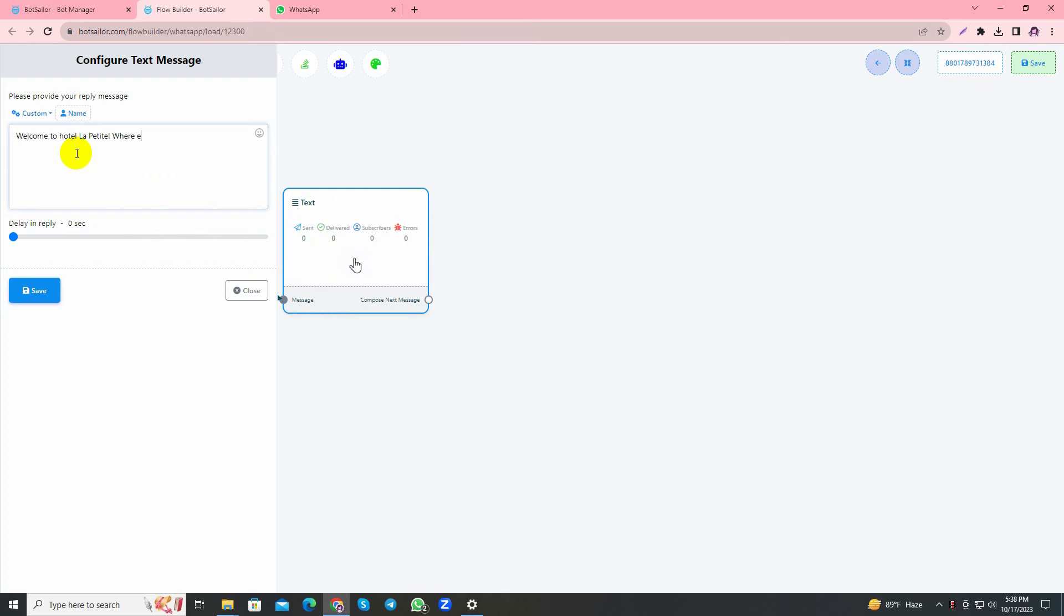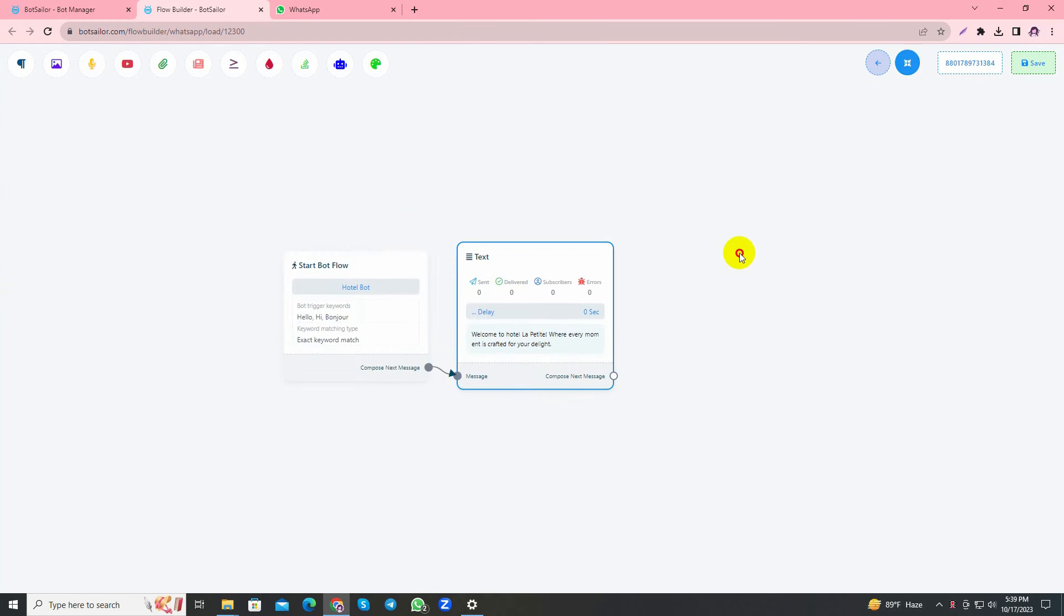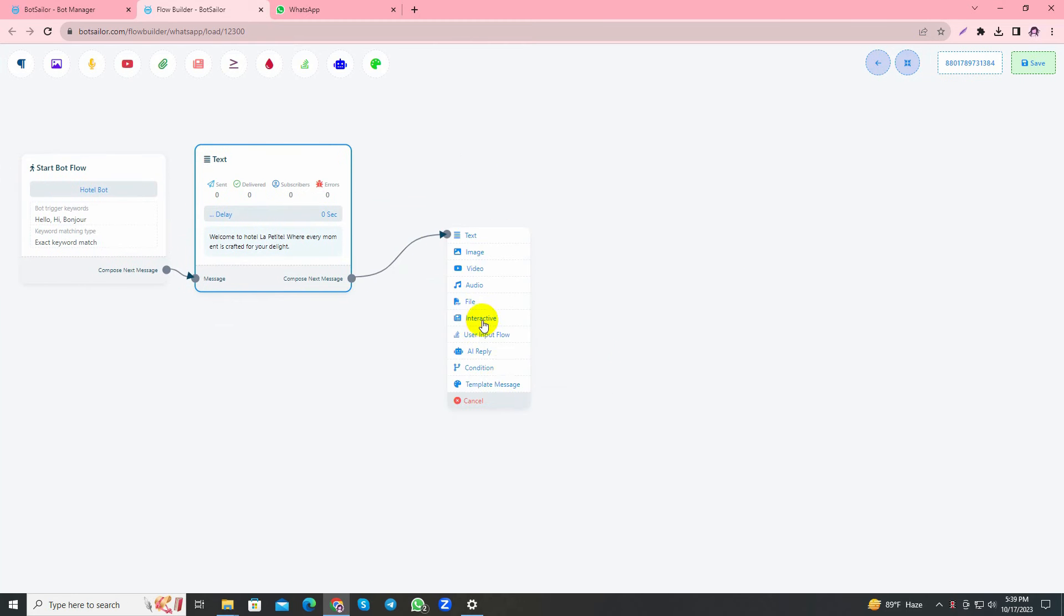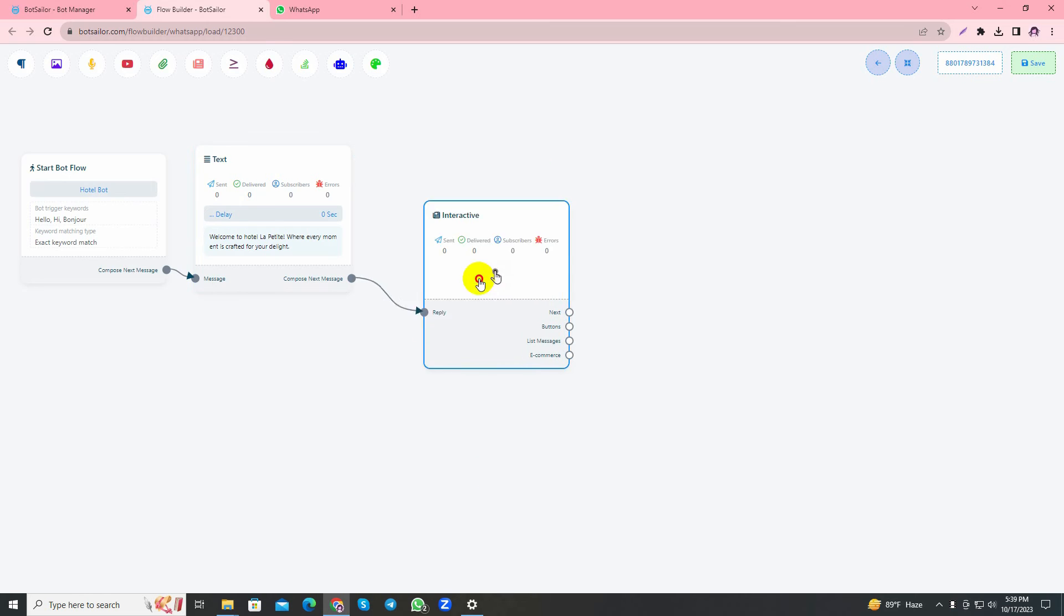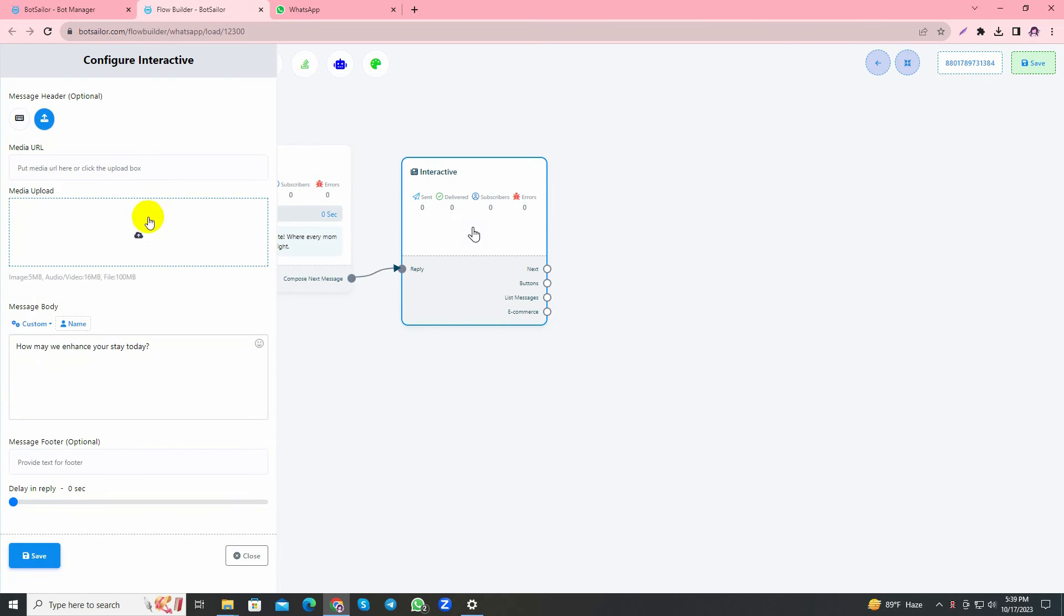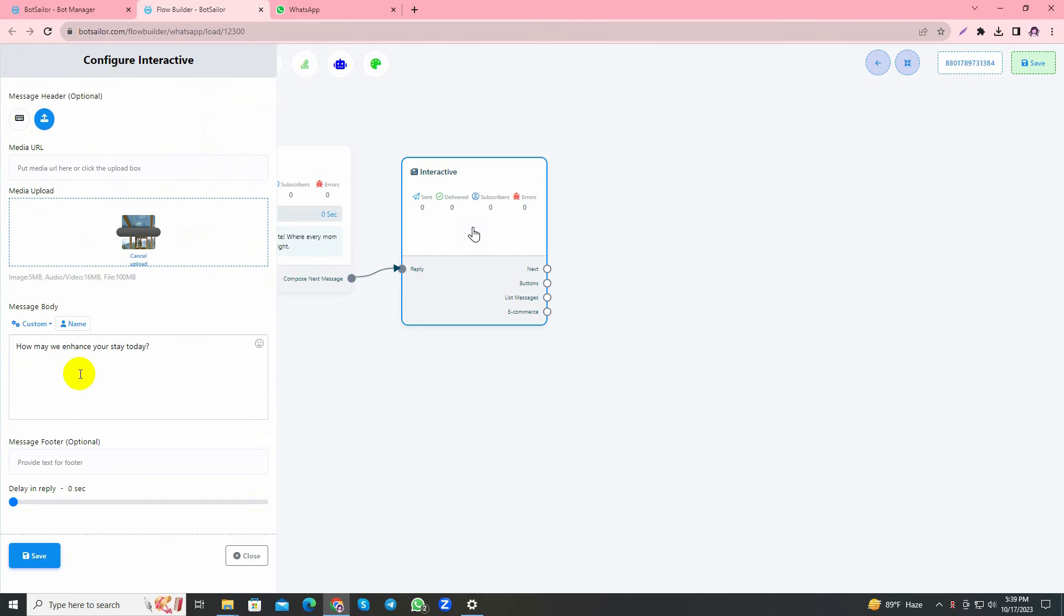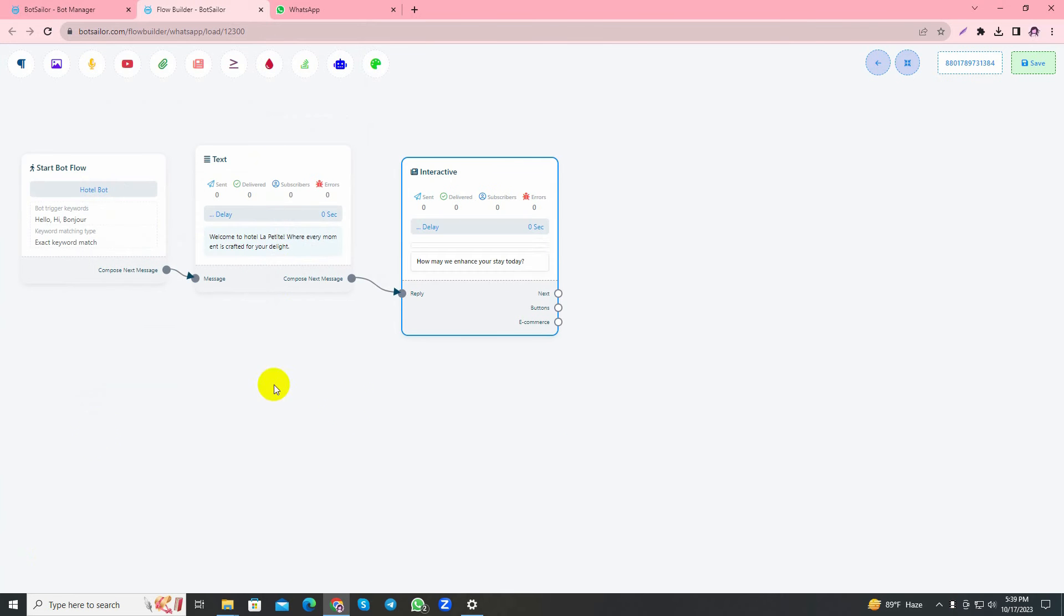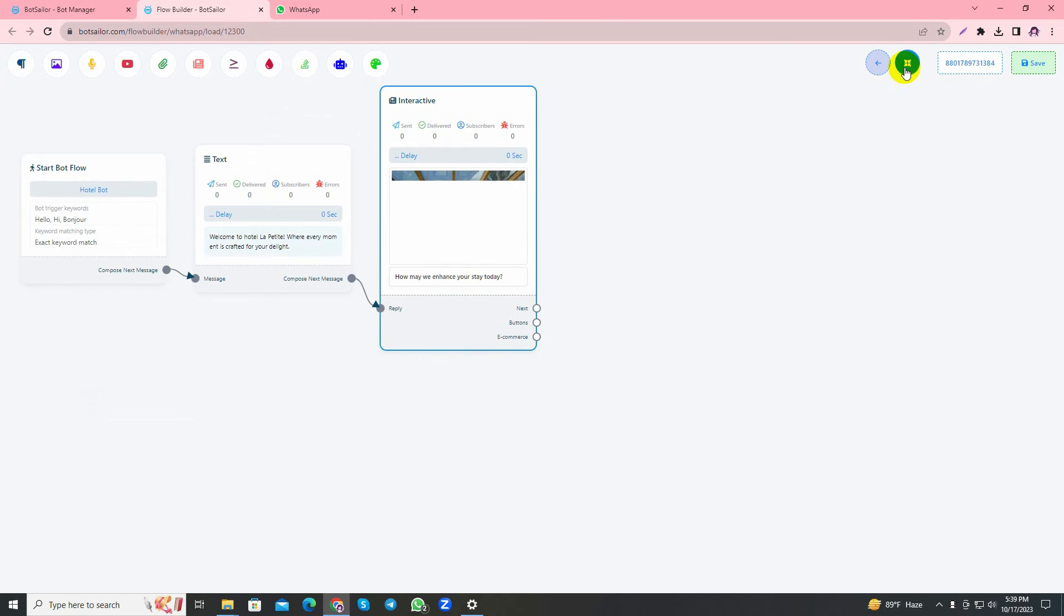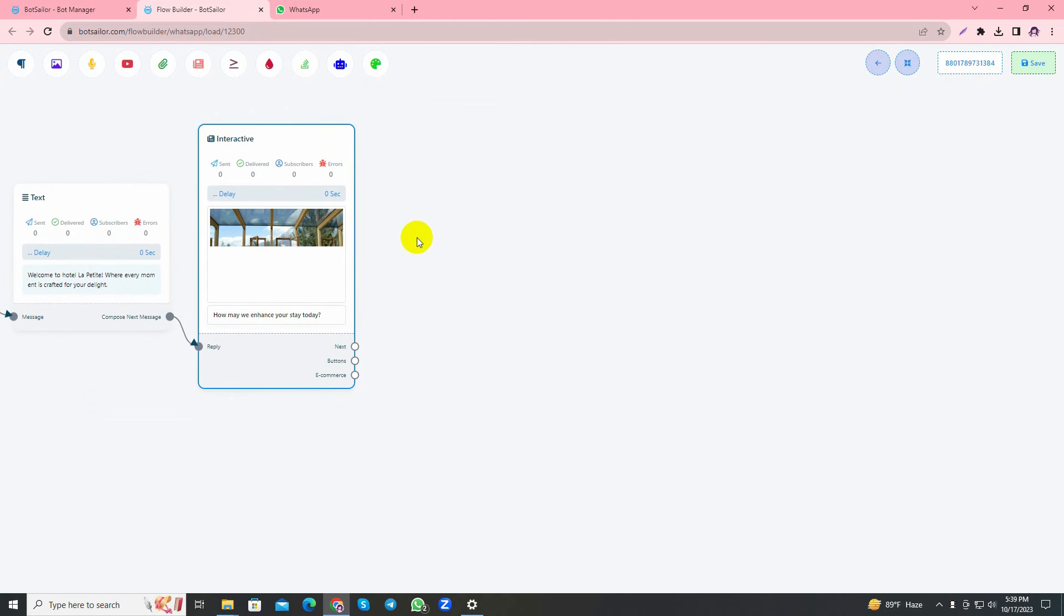Save the changes and organize it. Then I'll use an interactive element and write: How may we enhance your stay today? Here I'll add an image that looks like a welcome image and save the changes. It is always suggested to add images in our bot because it looks better.